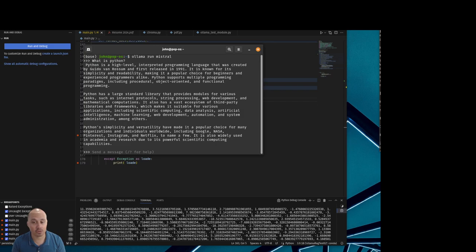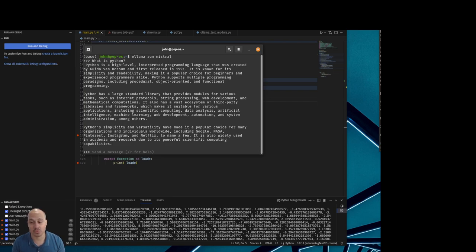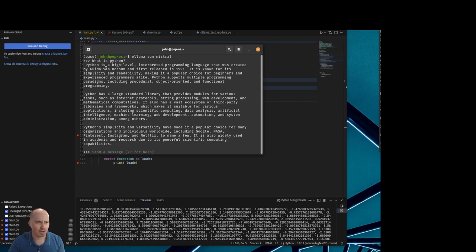And you can run almost any other model, including multimodal models, which are able to see images and process images real-time on your CPU. No need for a GPU, which is very expensive, very hard to find nowadays. So let's read this real quick.